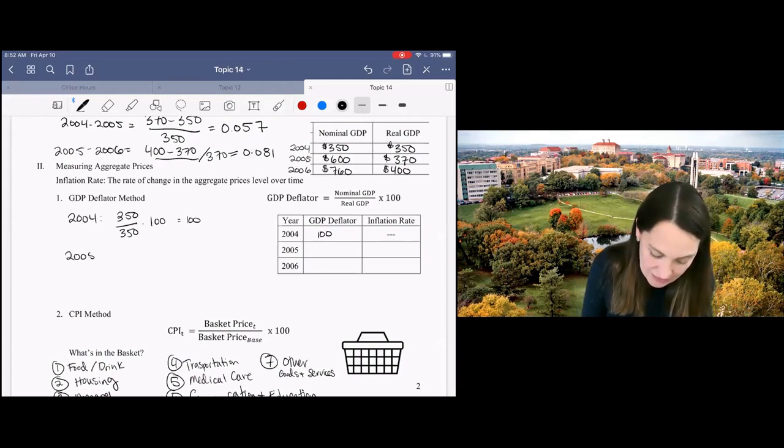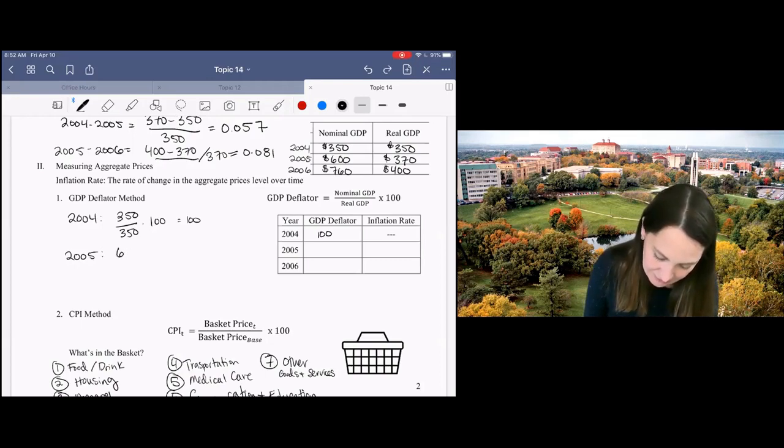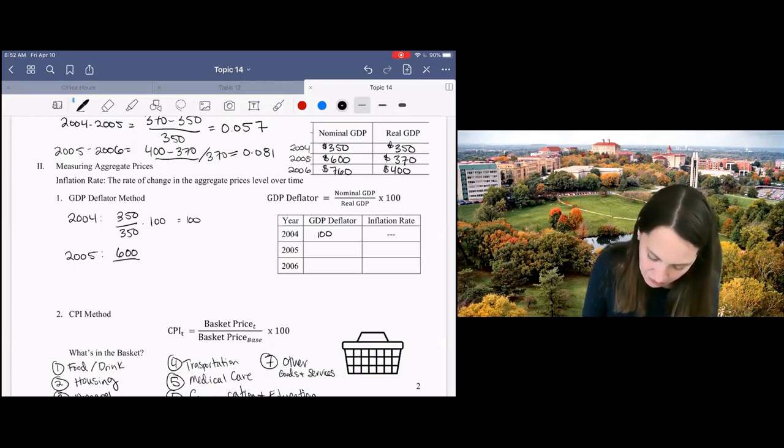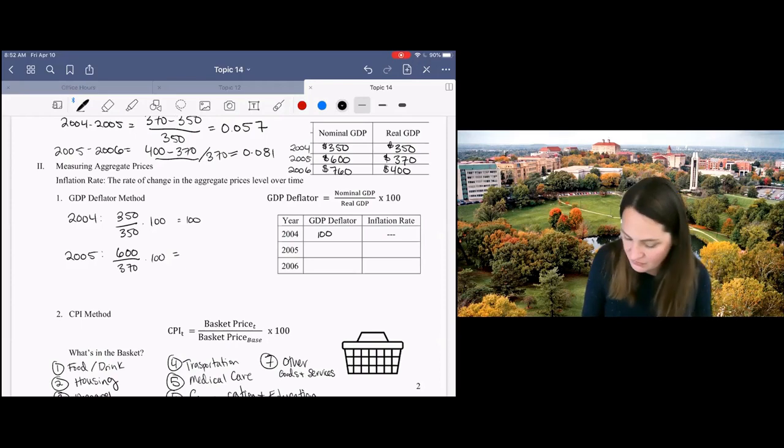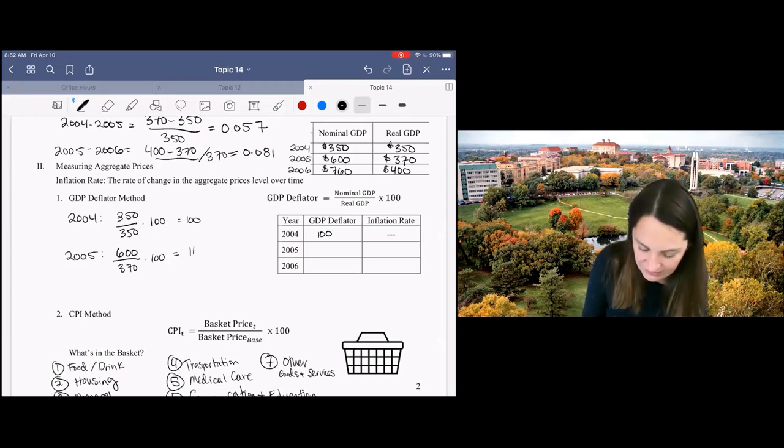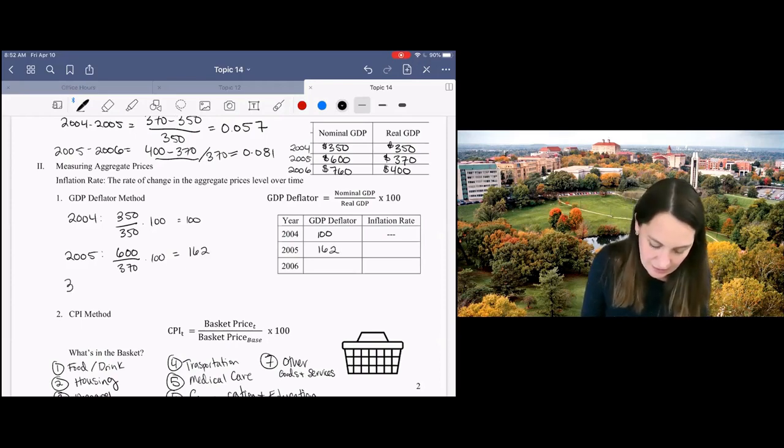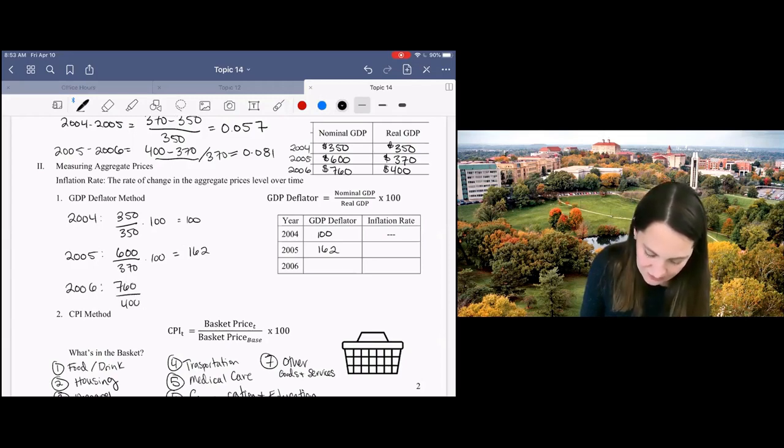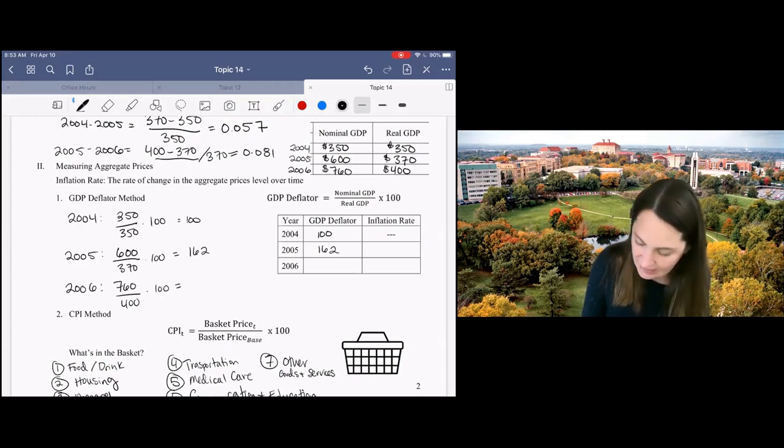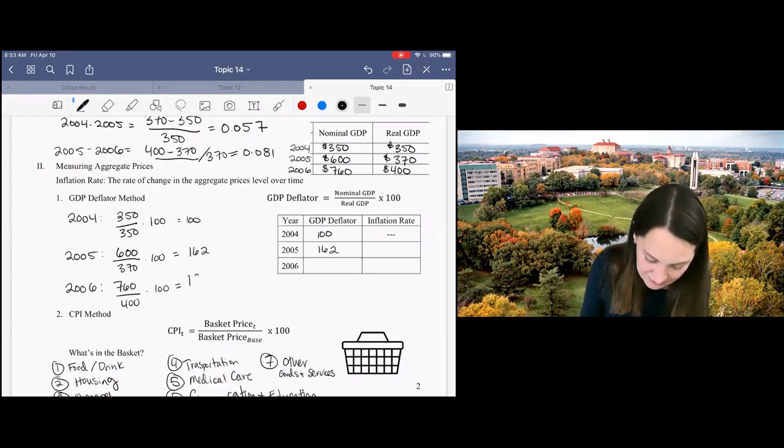In 2005, I've got nominal GDP over real GDP times 100 and that gives me 162. In 2006, I've got 760 over 400 times 100 and that will give me 190.